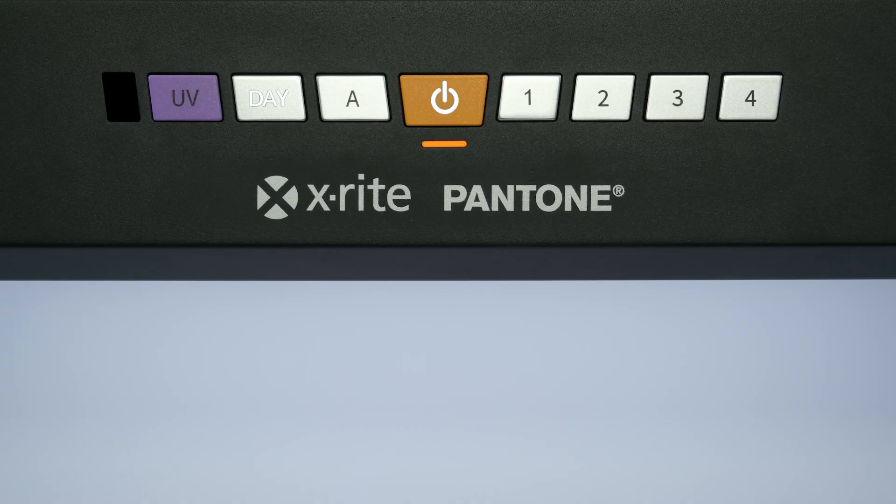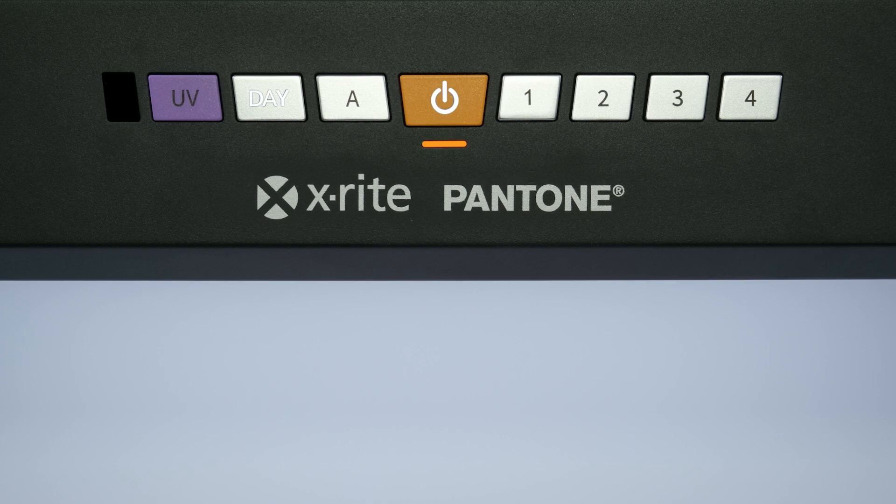If the LED is orange, your certification is expired and you should contact X-Rite service.